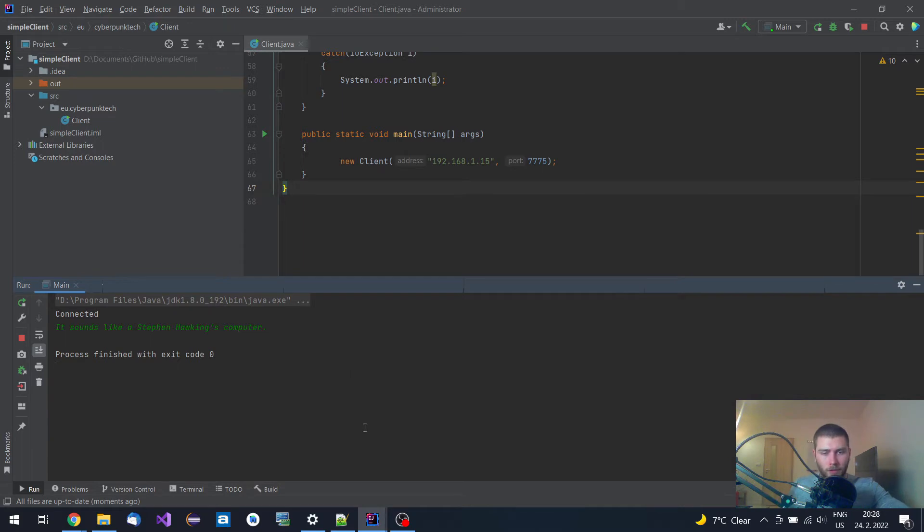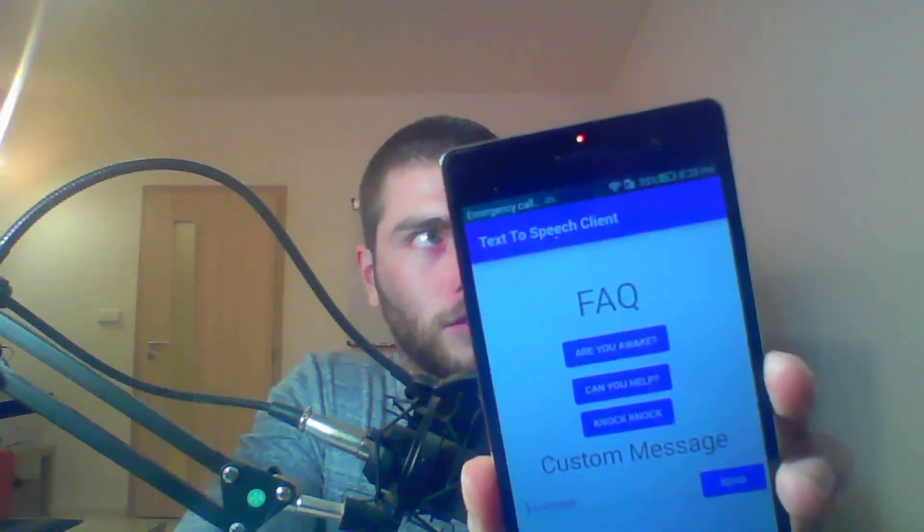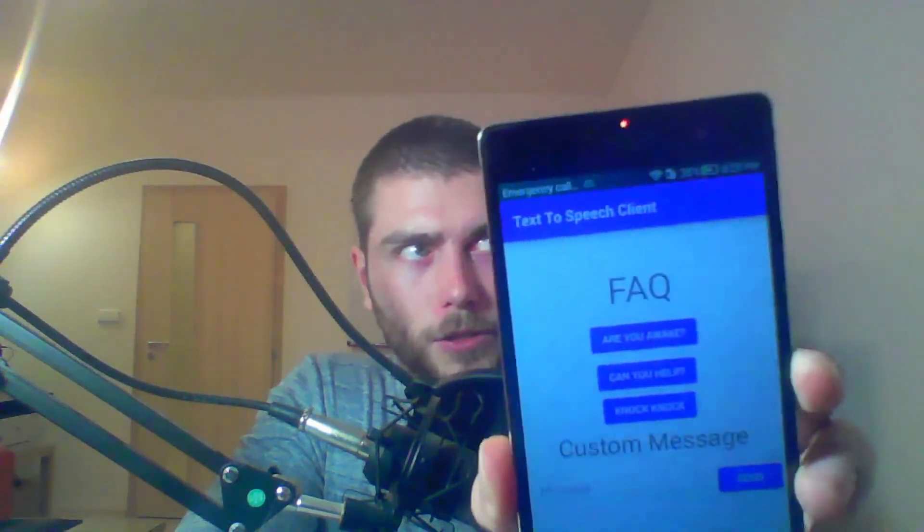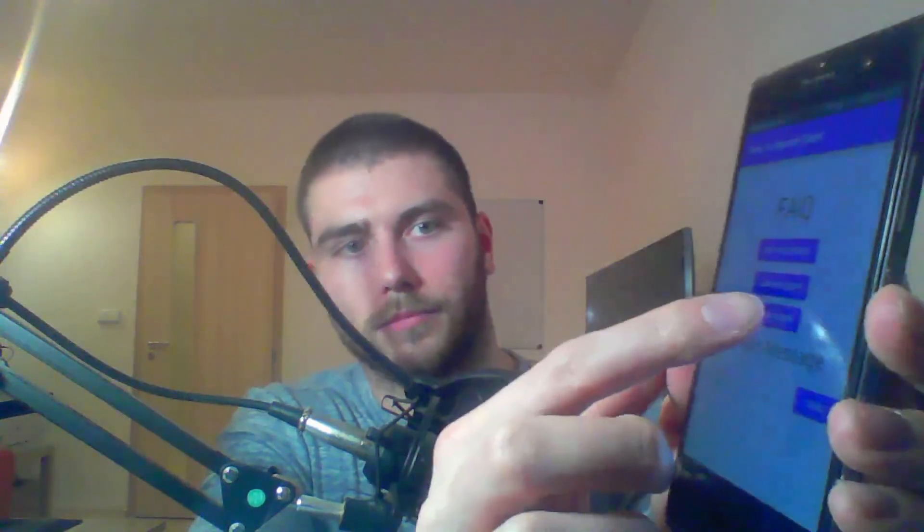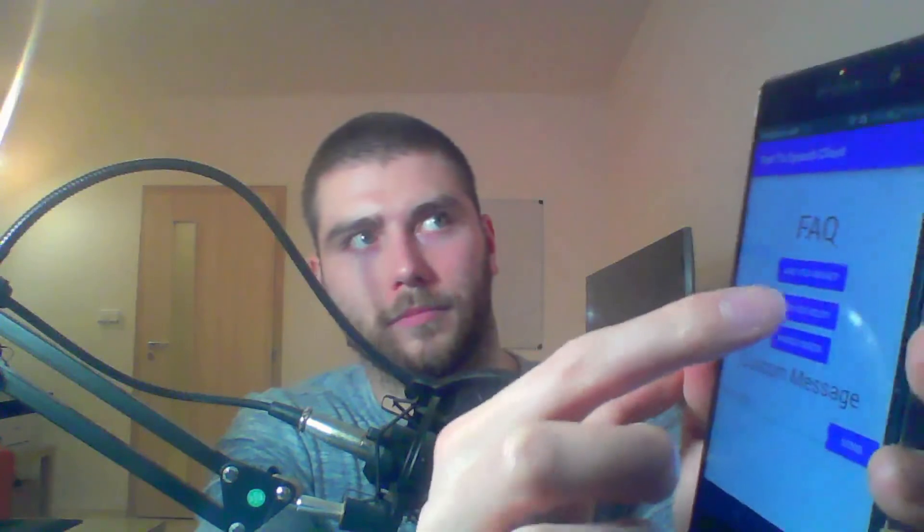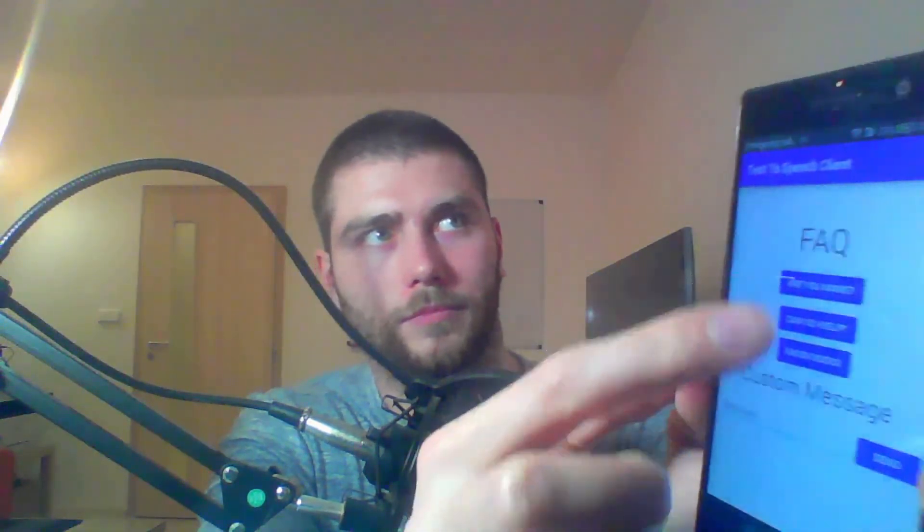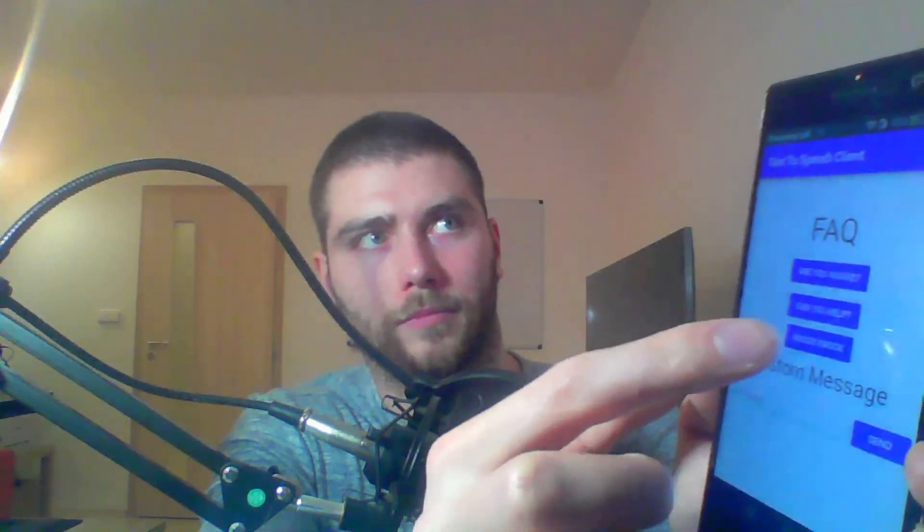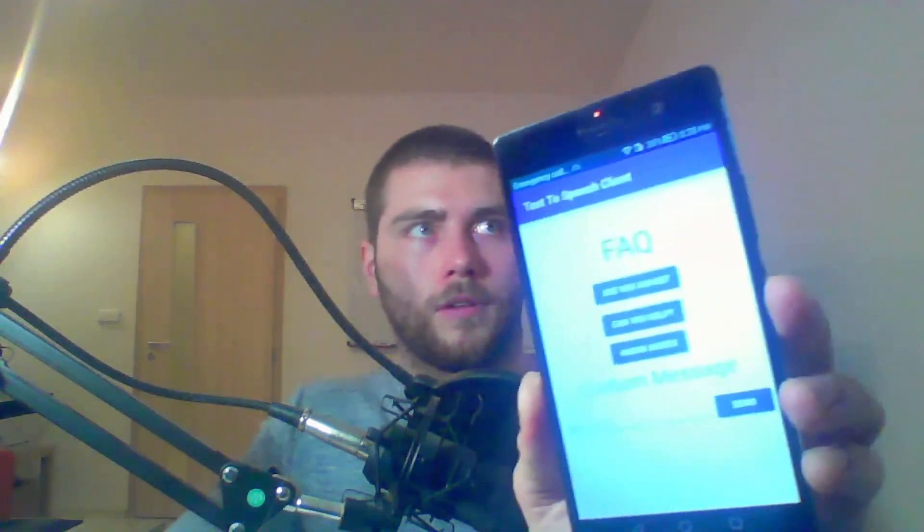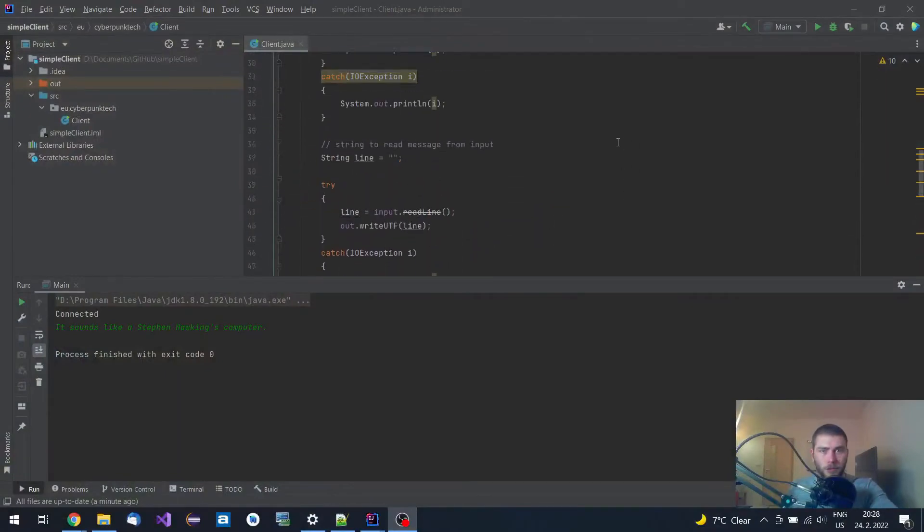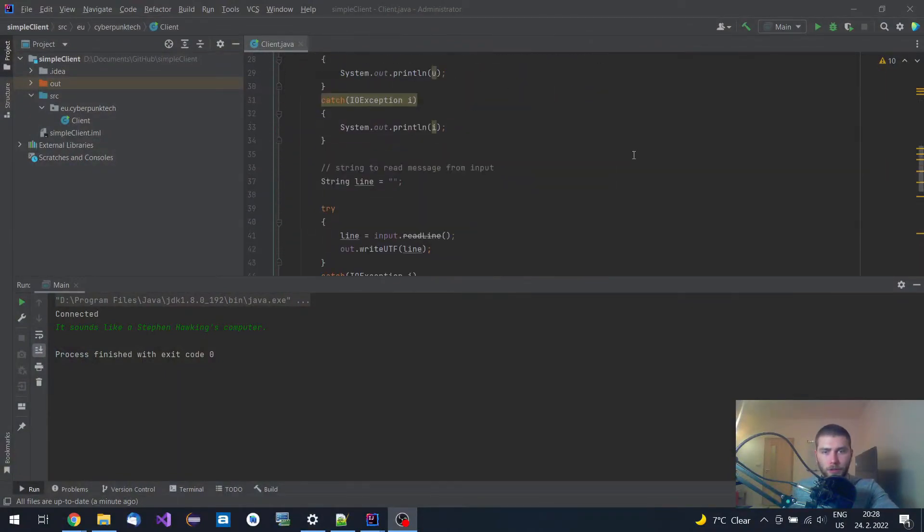For this application I've also made this text-to-speech client application on Android. So let me just tap on this. As you can see, this implementation of this client code over here I have reused for an Android application.